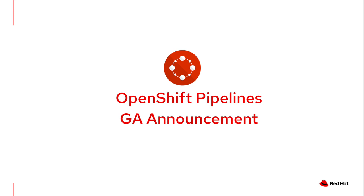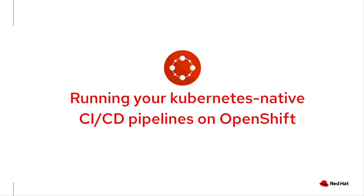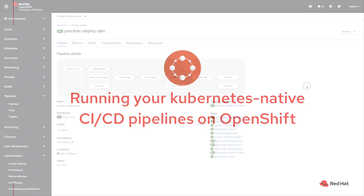Hi, my name is Jafar and today we will talk about OpenShift Pipelines GA announcement. So first, let's see how you can run your pipelines in a Kubernetes native way.